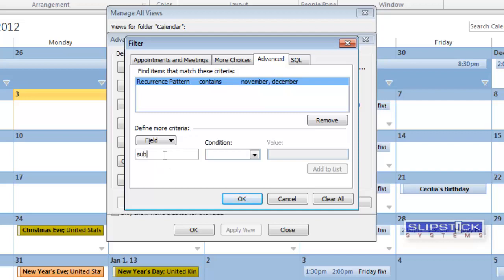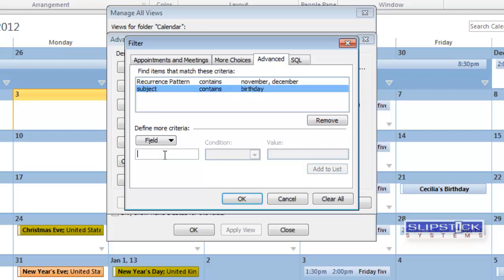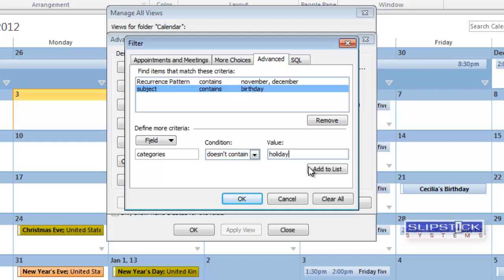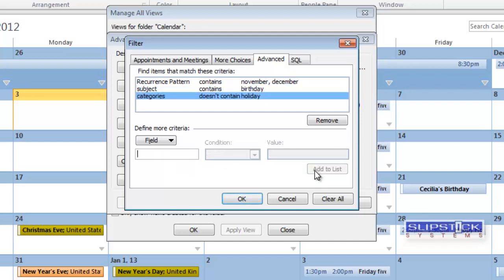If you want to show all birthdays for the year you don't need to use the recurrence pattern. Then we're going to put in a filter for Subject contains Birthday. Add that to the list. So that we don't get holidays such as Lincoln's Birthday, we're going to add Categories. Does it contain holidays? And we add that to the list. Click OK.